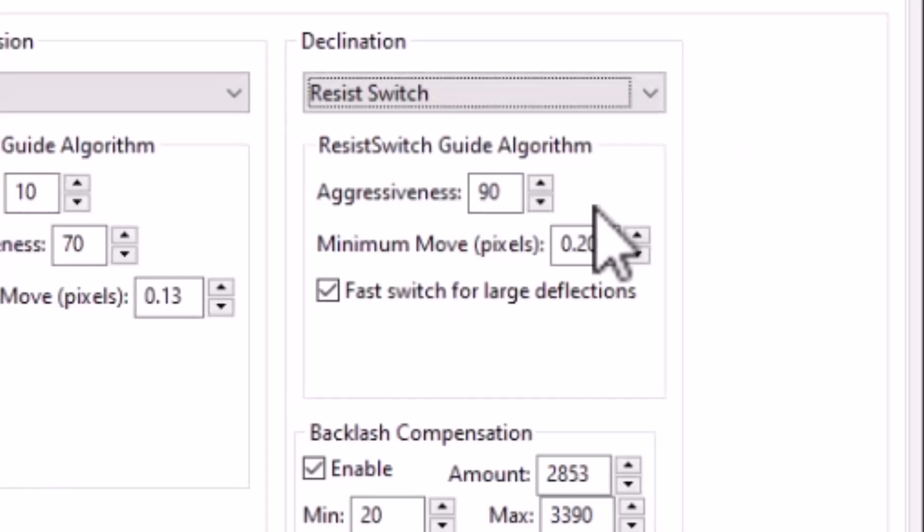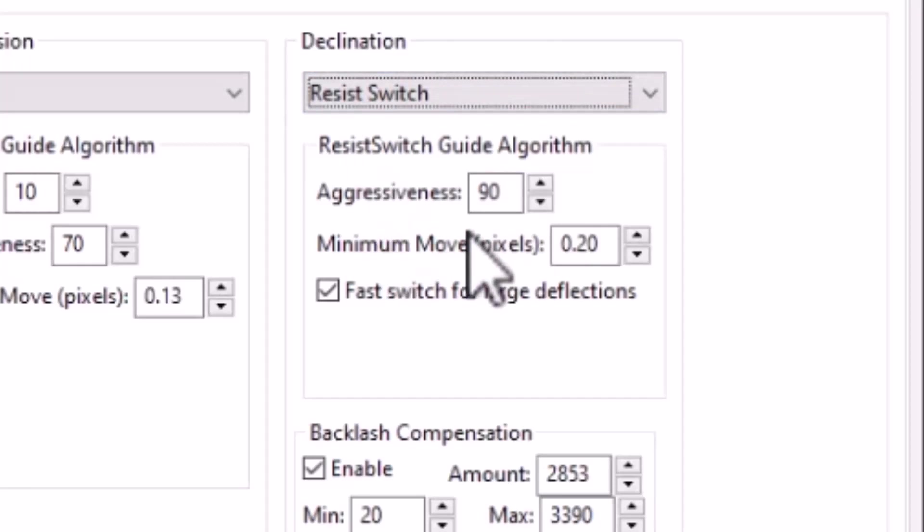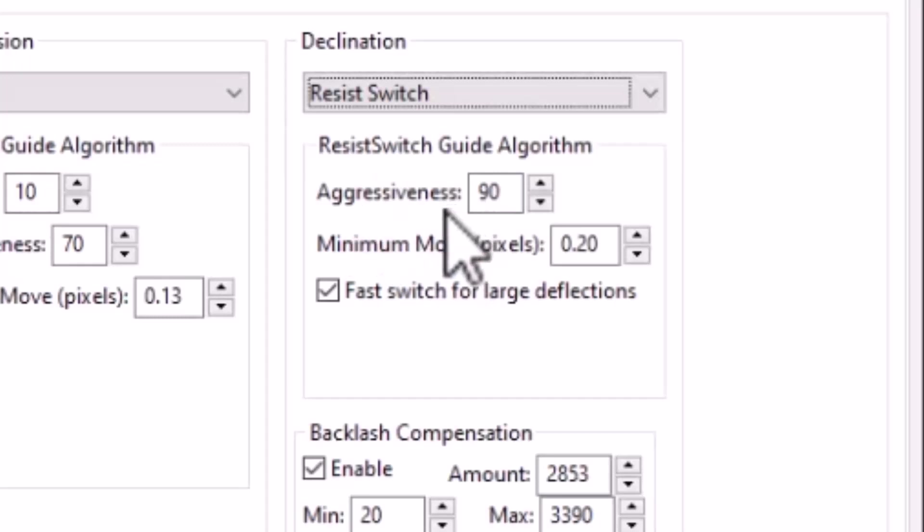And so starting with aggressiveness, we just witnessed the impact of aggressiveness on my last session. And for clarity, aggressiveness, that parameter is a factor that is applied to the guidance correction values that PHD2 calculates based on your guide star movement.